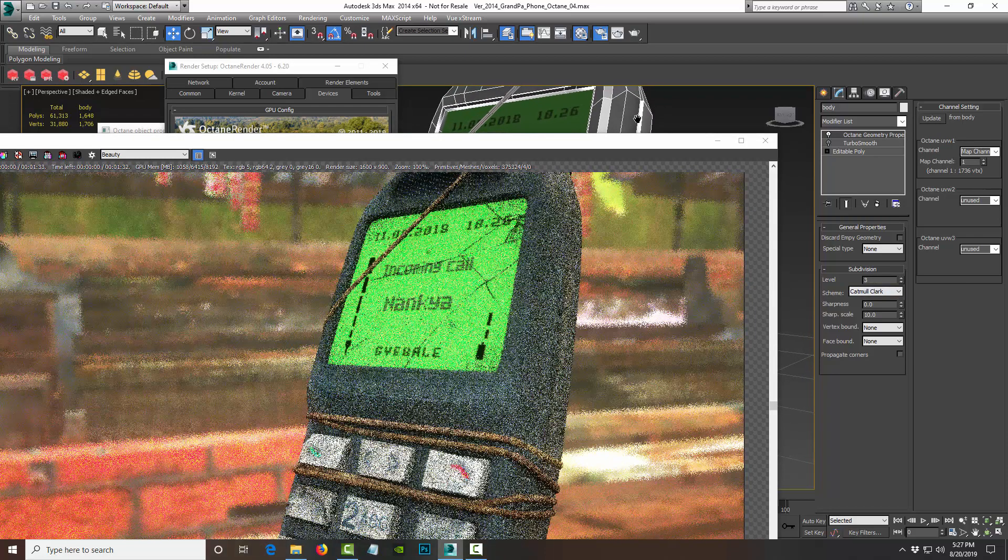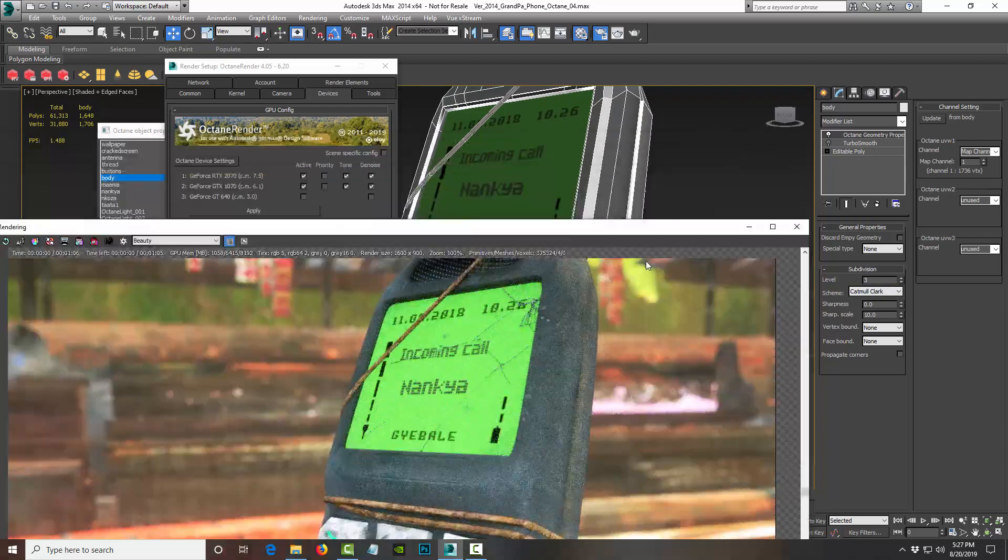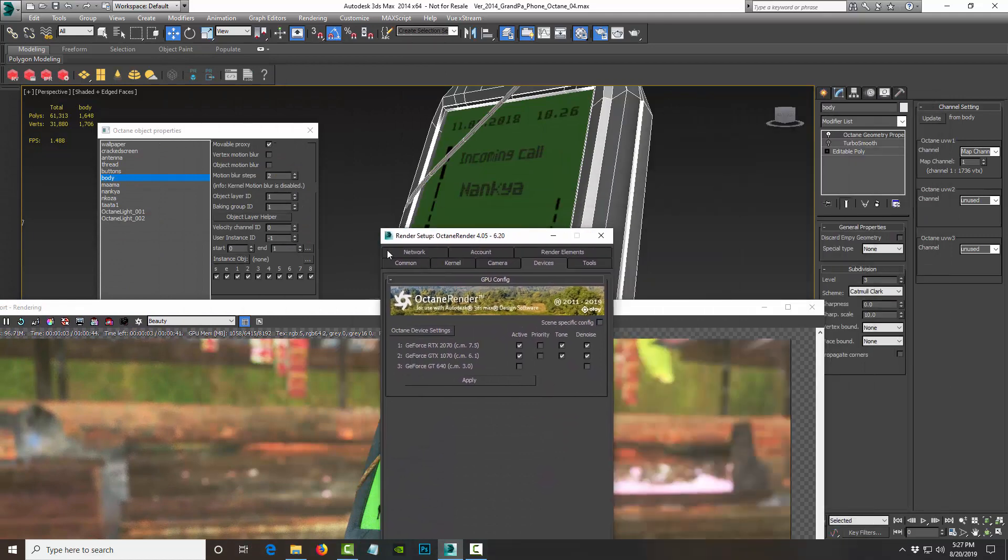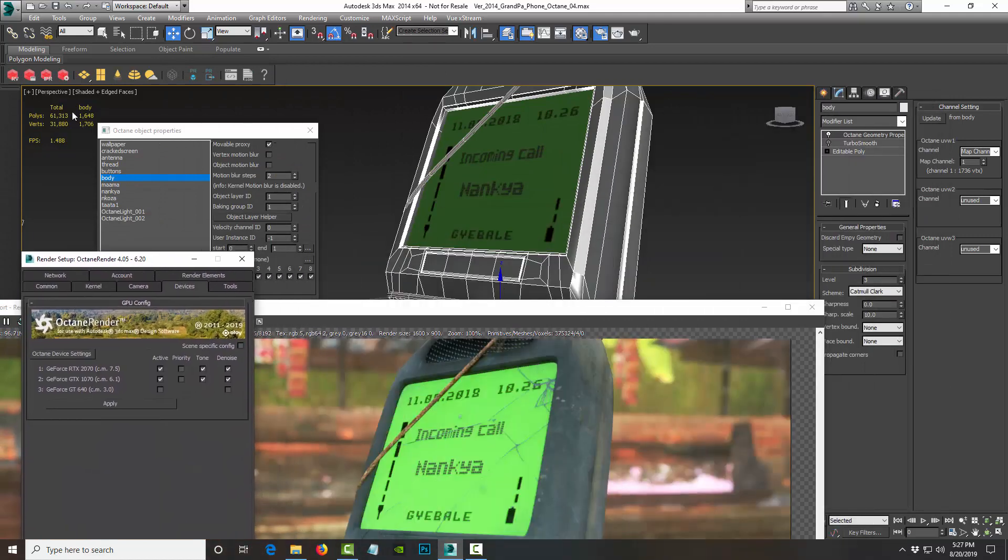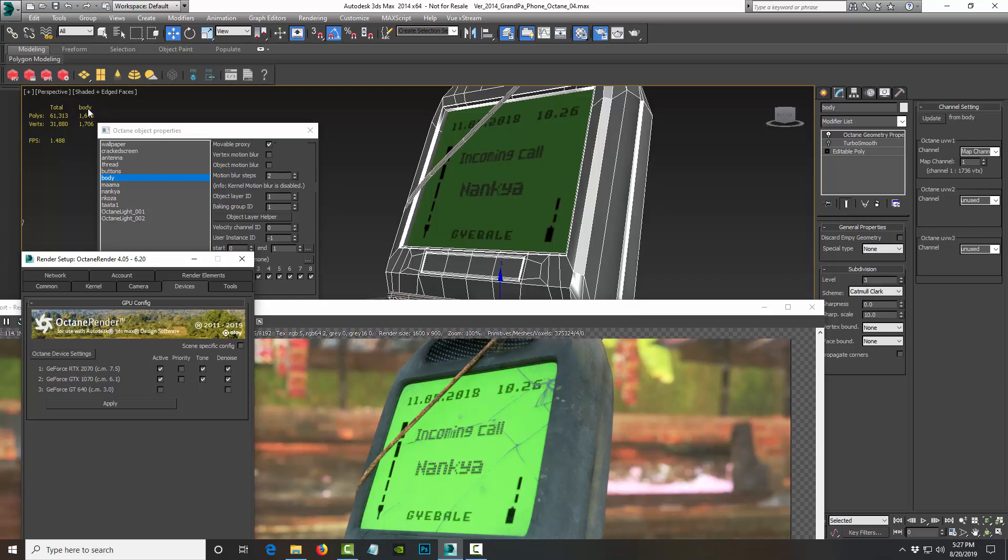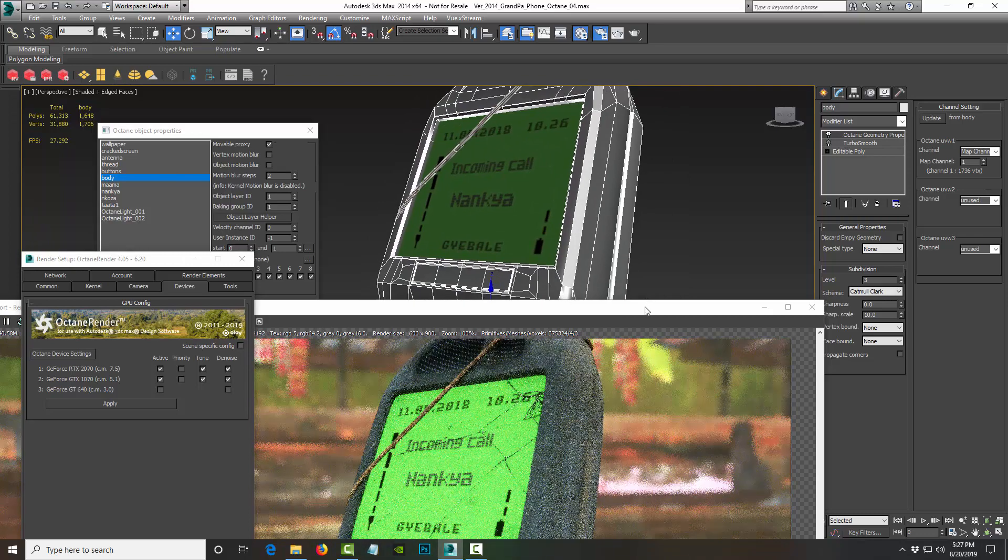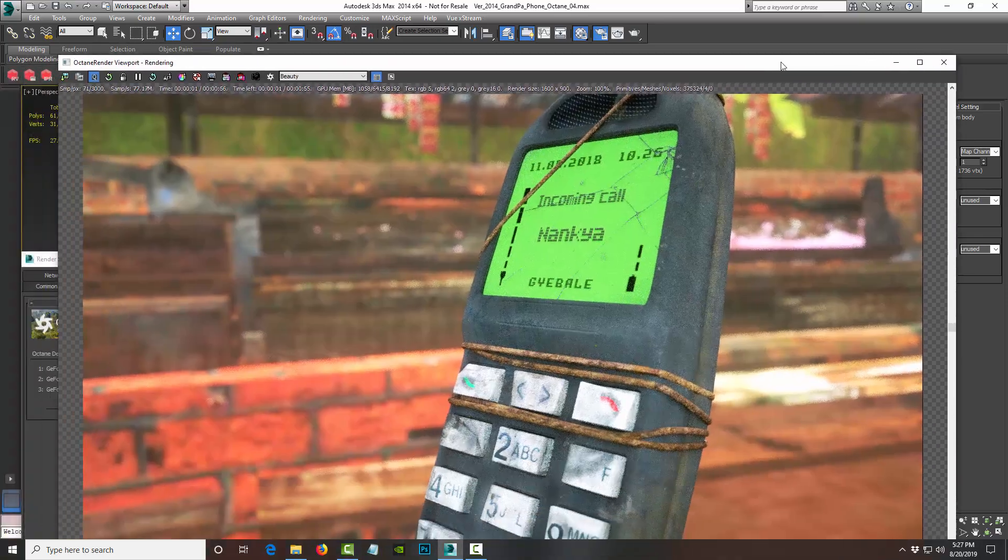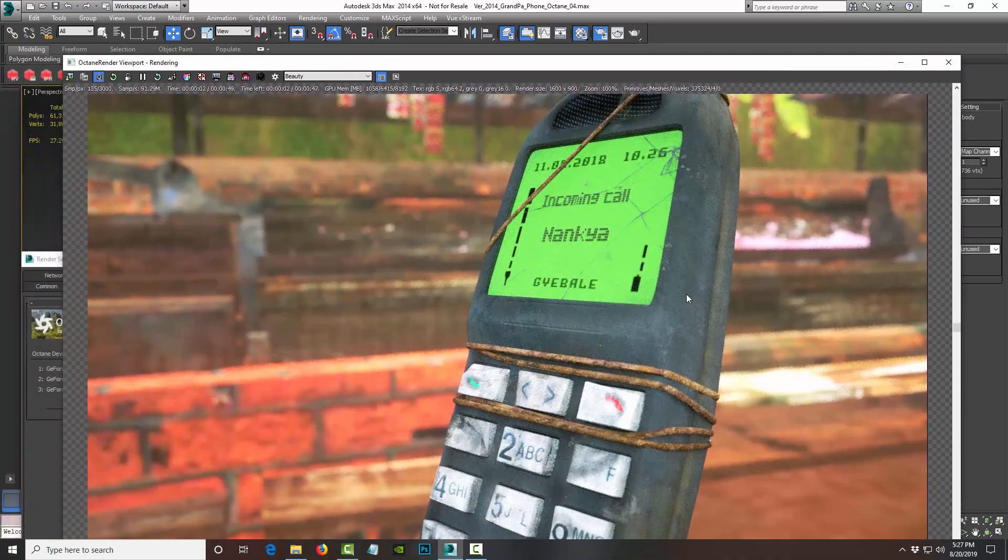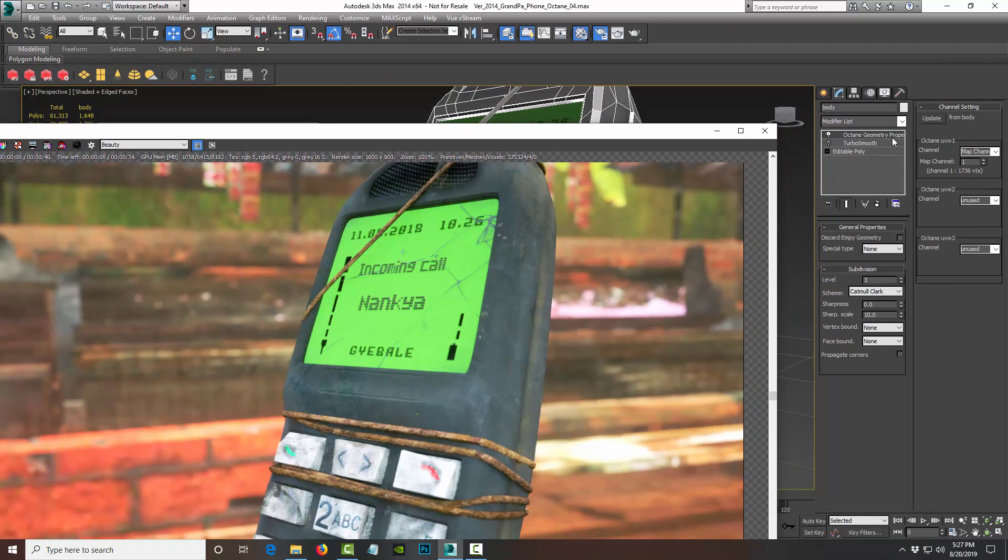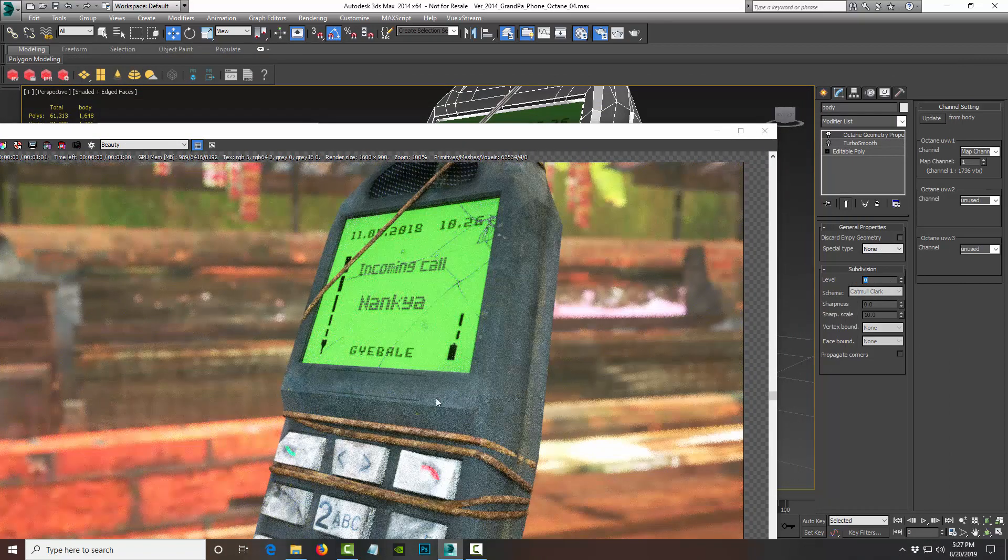So even though in the viewport it shows like a low poly version of the phone, you can see it's still 1.6K polys, but in the render window it looks subdivided. And that's because of this Octane Geometry Properties. And if I took it down to zero...